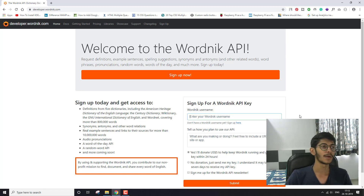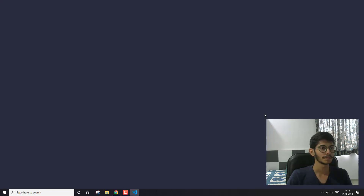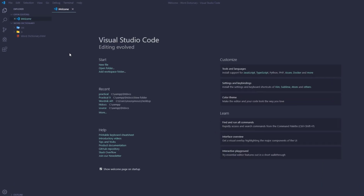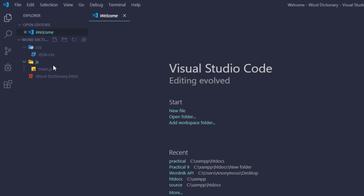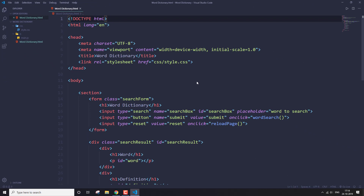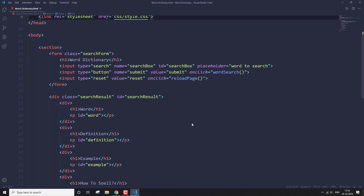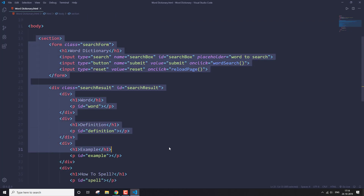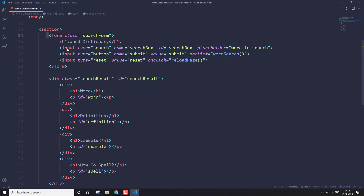I'm going to give all the links in the description below. Now let's open this into VS Code. Here I have three files: one is for styling, then the main JavaScript file, and the HTML file for our web app. I have all the basic boilerplate and I've linked my CSS file in the head section. The main code is written within this section tag.